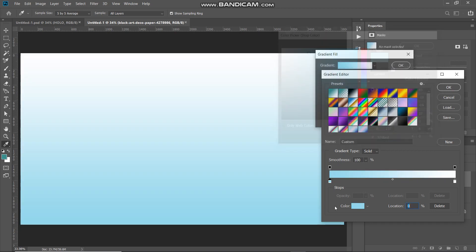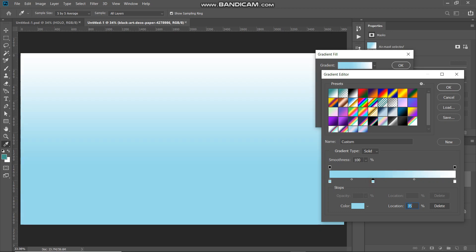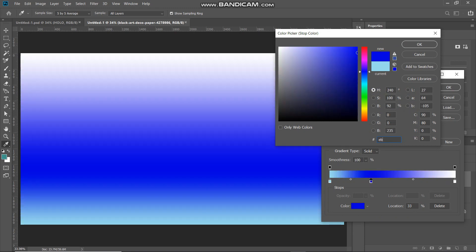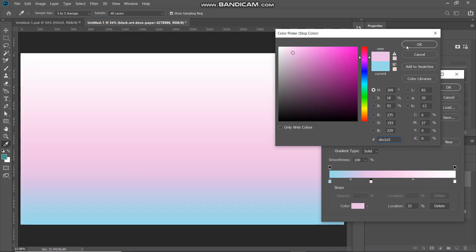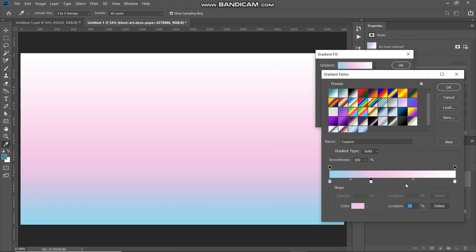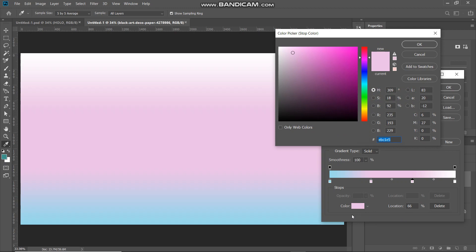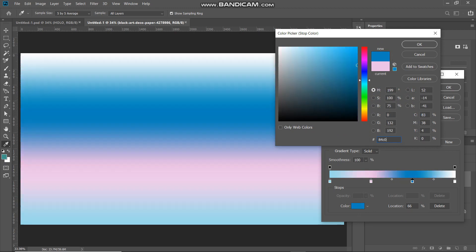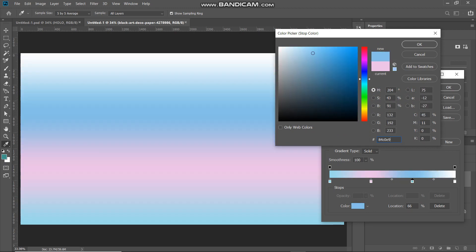After that, we need to add one more color stop. Go to the bottom of the gradient bar — a hand tool will appear — click to add a color stop and set its location to around 33 percent. Click on the color icon and set the color to ebc1e5, then click OK. Add another color stop, set its location to around 66 percent, click the color icon, and set the color to 84c0e9, then click OK.